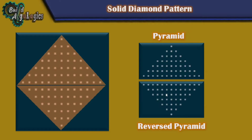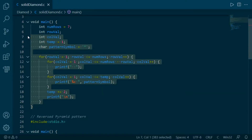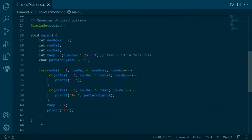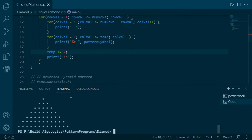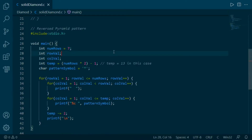For our first solution, what we are going to do is merge these two patterns to get our solid diamond pattern. These two are the code that we had written for printing pyramid and reverse pyramid. Let's run them one by one to see their outputs — first the pyramid pattern, and then the reverse pyramid pattern.